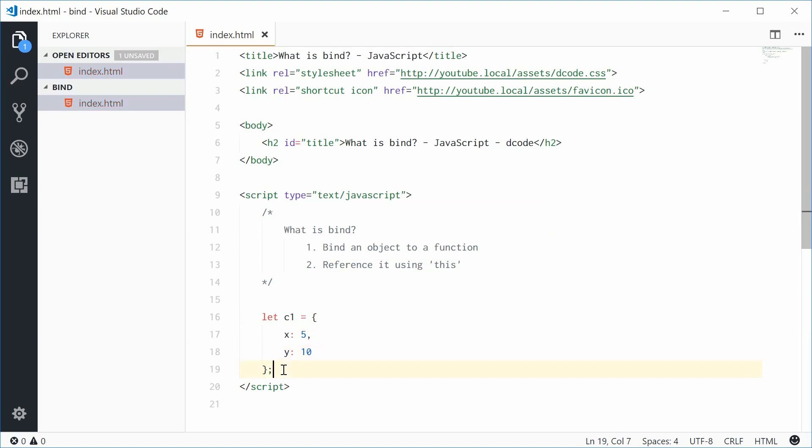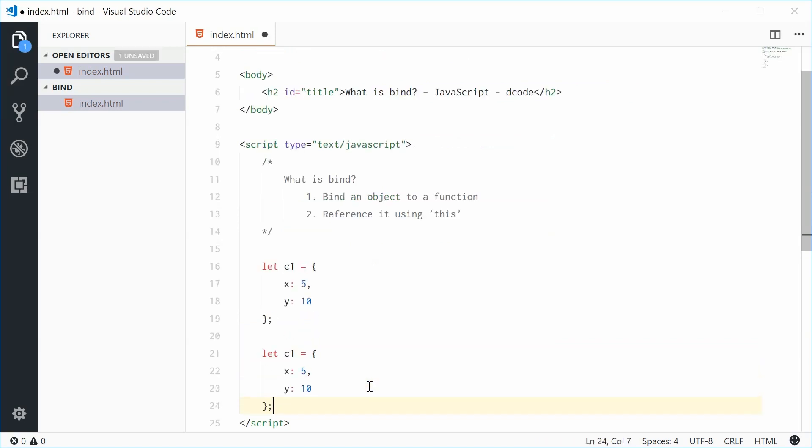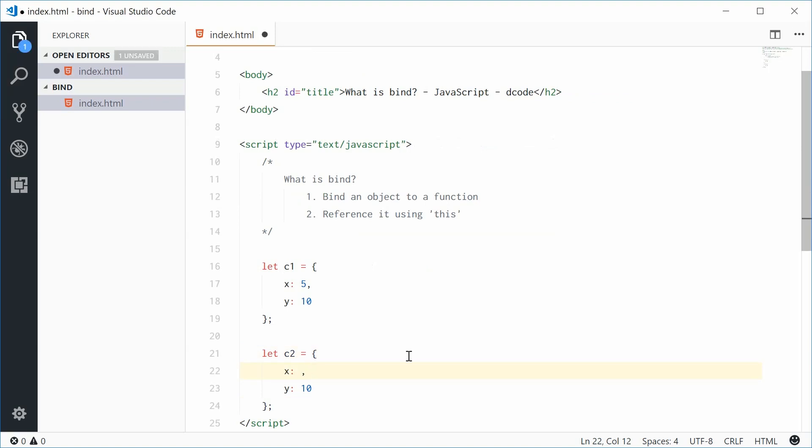We'll do the same thing for a second object, c2. c2 is going to have x equal to 75 and y equal to 235.